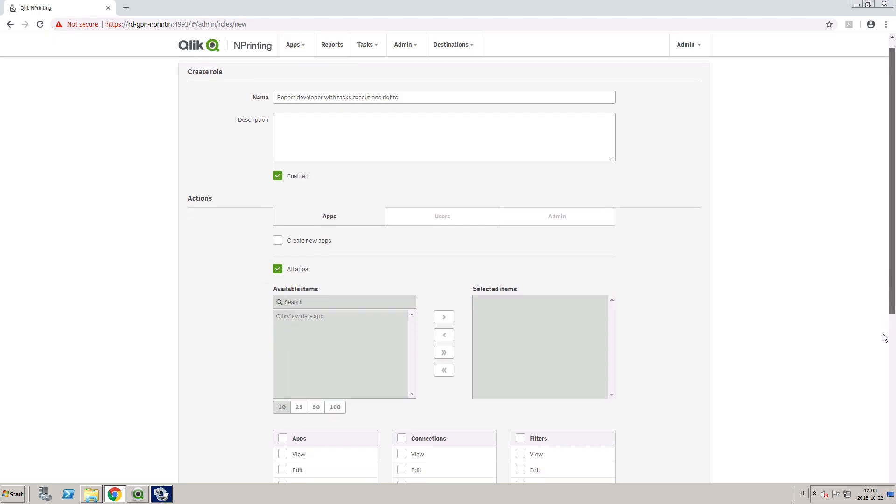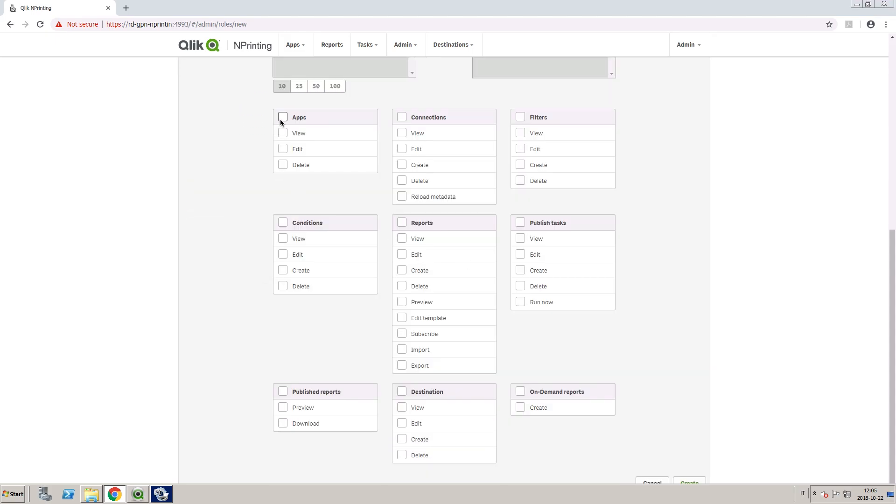In the App section, we are going to give this role access to all apps, and we are going to give them access to all the sections in the app.